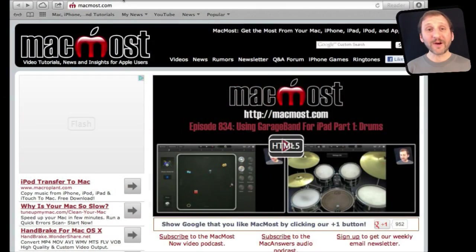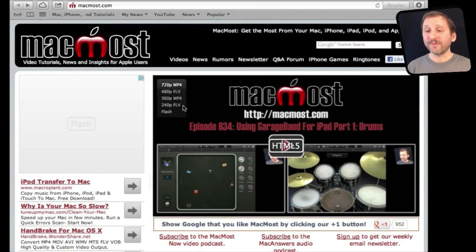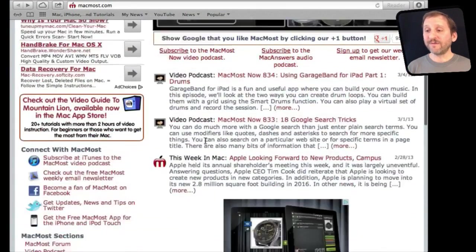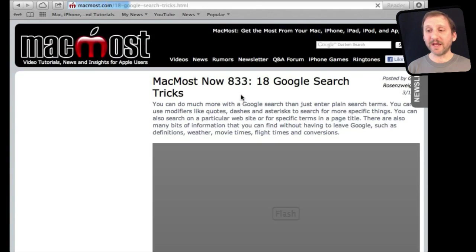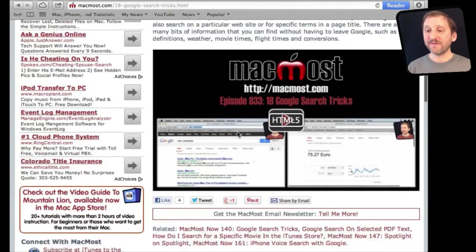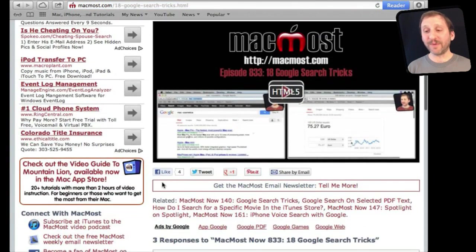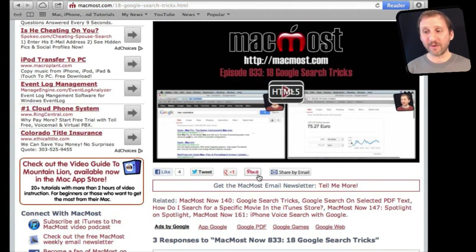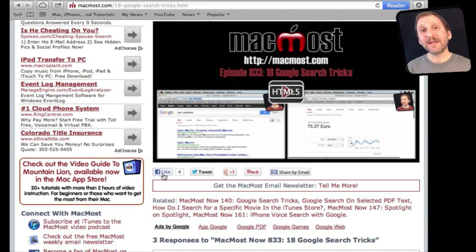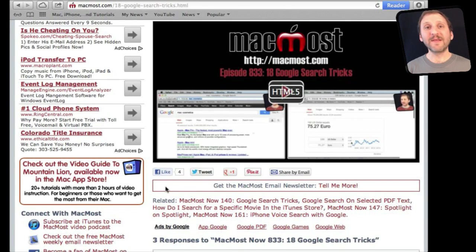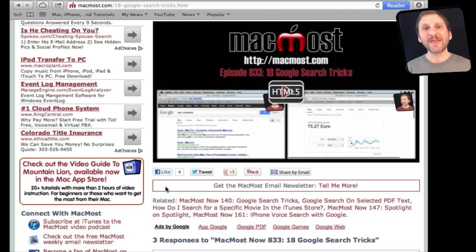If you found this video useful there's one thing you can do for me in return. It won't cost you anything and it will just take you a few seconds. If you're not already at MacMost Now go there and then look for the video you just watched. Go to that page. Underneath the video you will see a bunch of different links that help you share the video with friends. Take a second to click the Like button. This sends a signal out to the rest of the internet that the video is worth watching. Thanks.